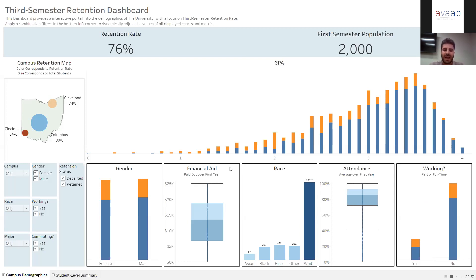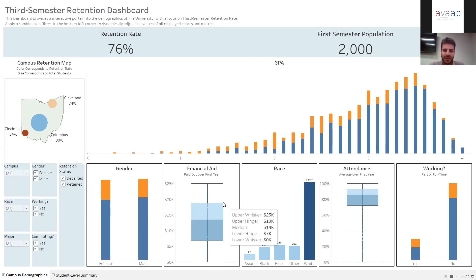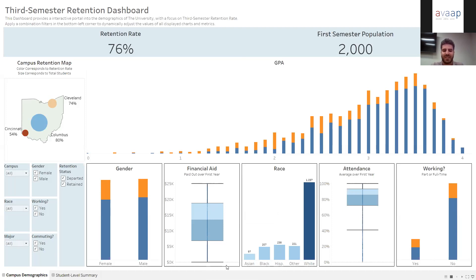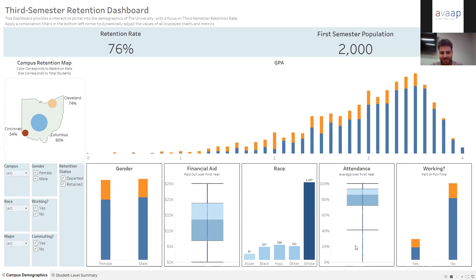Below that, we have demographics and measure analyses — gender, race, and also a demographic showing whether students are in the working or non-working space and the corresponding retained versus departed breakdown. We also have box and whisker plots for financial aid and attendance. The central interquartile zone represents the middle 50% of everybody. The ends of the boxes are where the next 25% lies on either side, and any points outside — like there are in attendance — are outliers on the bottom there.